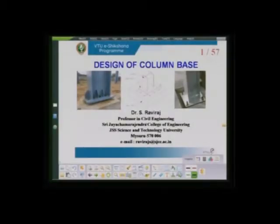Hello everybody. I welcome all of you to this series of presentations on Design of Column Base. These presentations are part of the E-Shikshana Program 5 with respect to 18CV61 Design of Steel Structures. I am Dr. Raviraj, working as Professor in the Department of Civil Engineering of SJC, JSS TU, Mysore. Let us look at the learning outcomes with respect to the Design of Column Base.